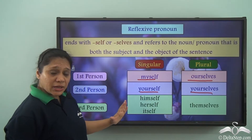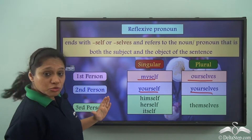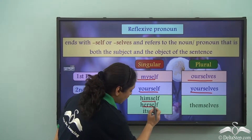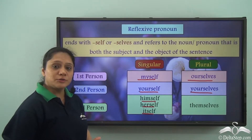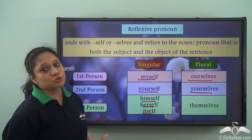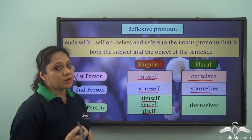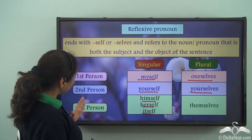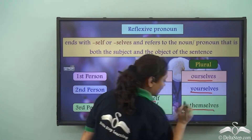Now, depending on the noun or pronoun it is referring to, in the third person singular we use either 'himself,' 'herself,' or 'itself' as the reflexive pronoun. If we are referring to a masculine gender we use 'himself,' a feminine gender we use 'herself,' and 'itself' for the neuter gender, which includes animals and objects. For third person plural we use the reflexive pronoun 'themselves.'